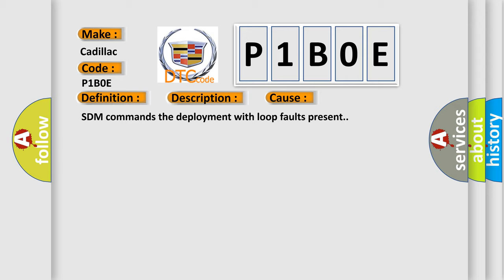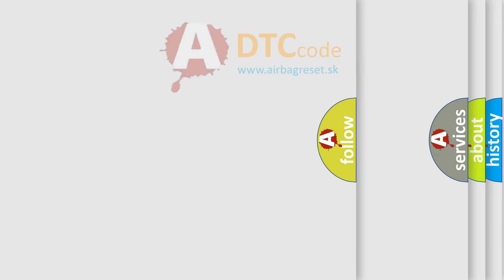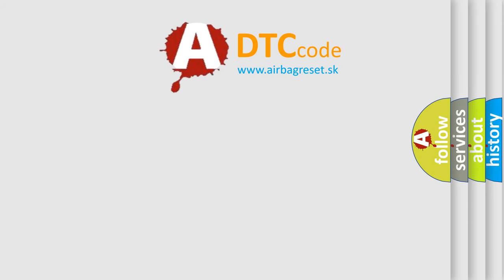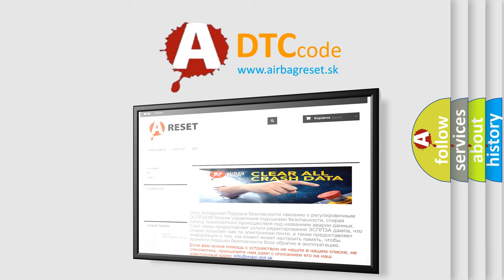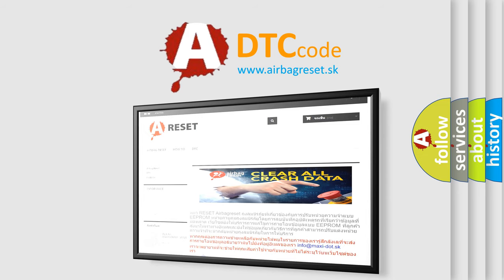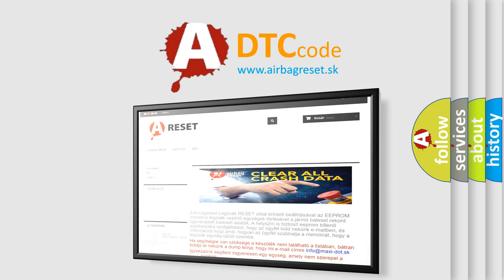The airbag reset website aims to provide information in 52 languages. Thank you for your attention and stay tuned for the next video.